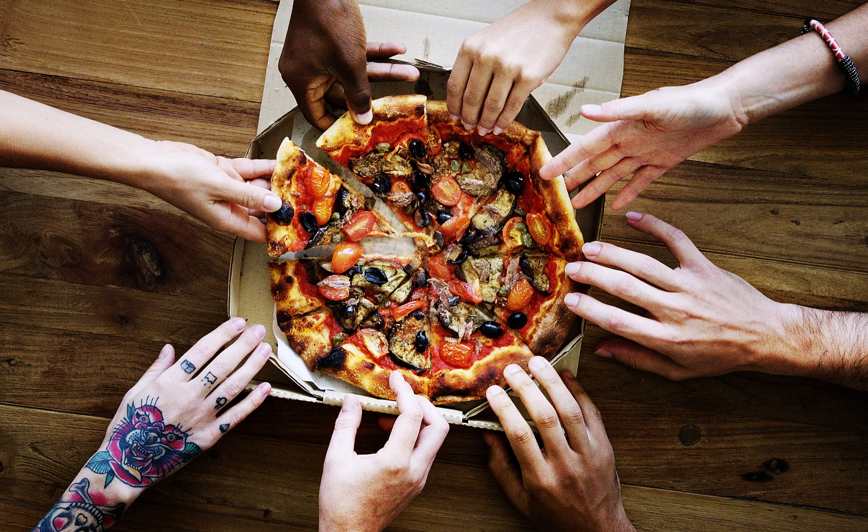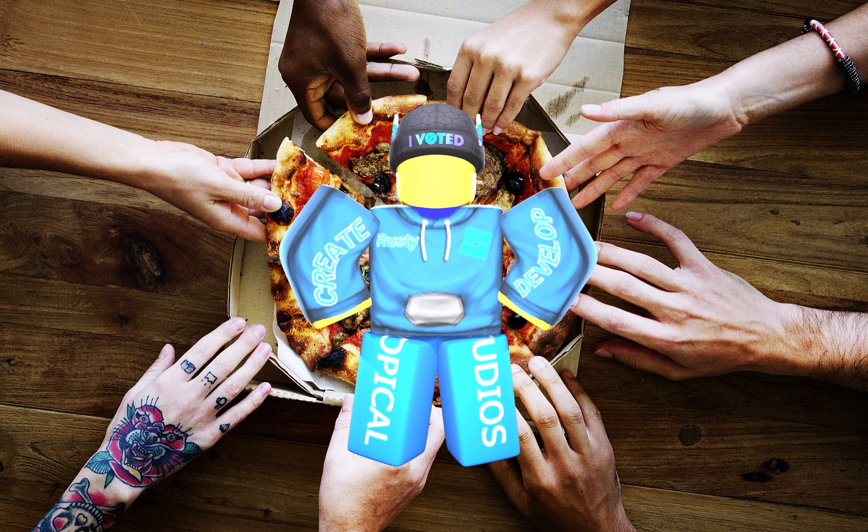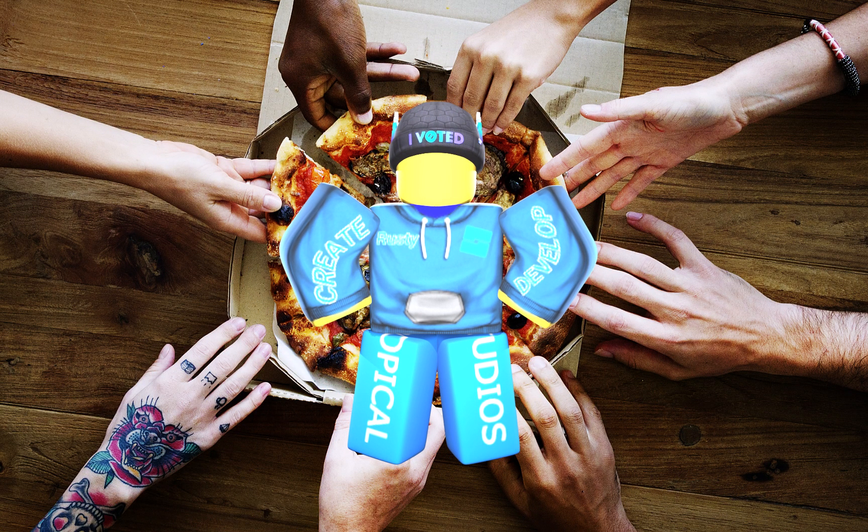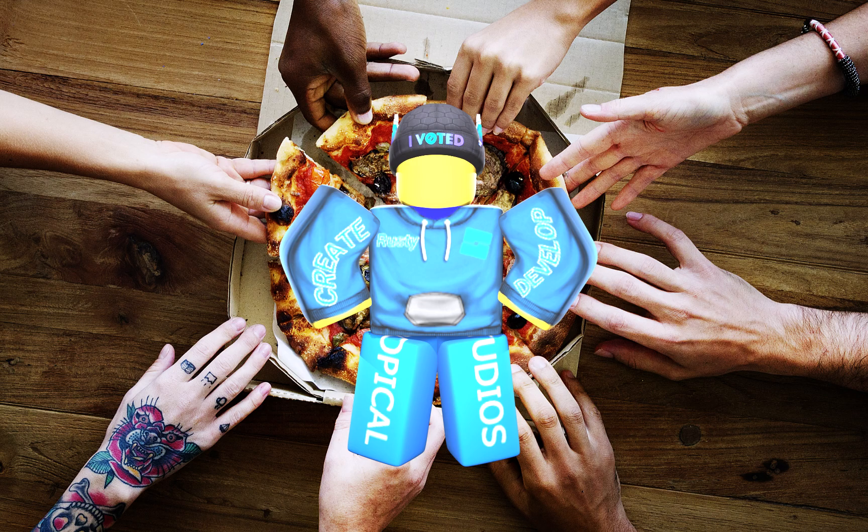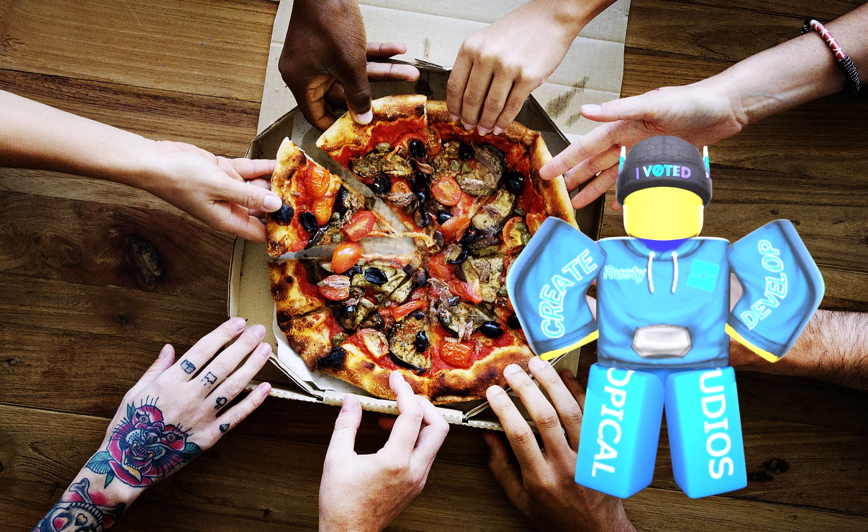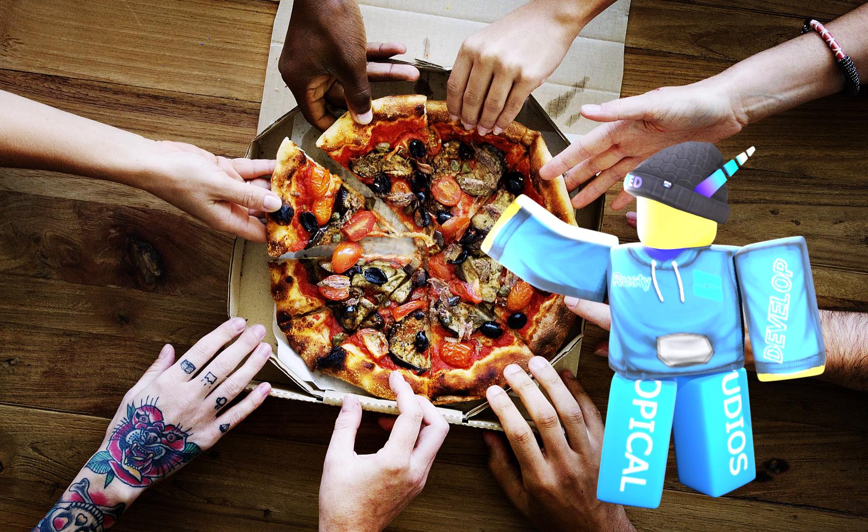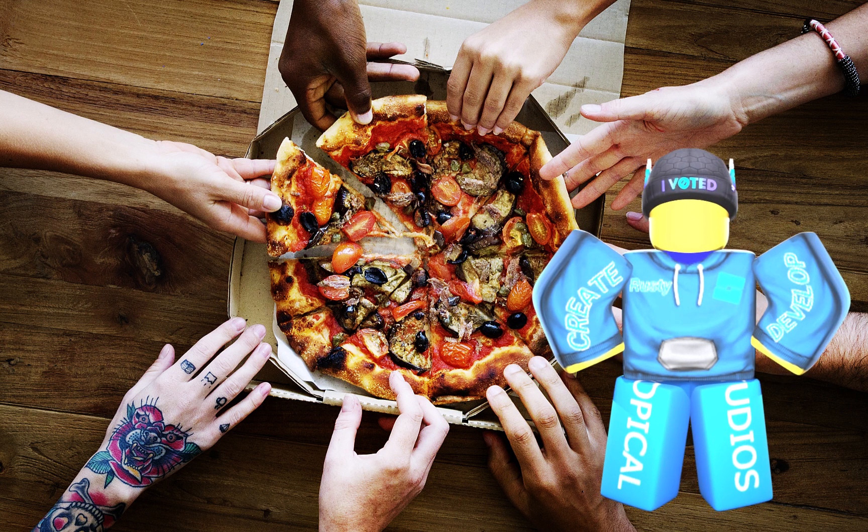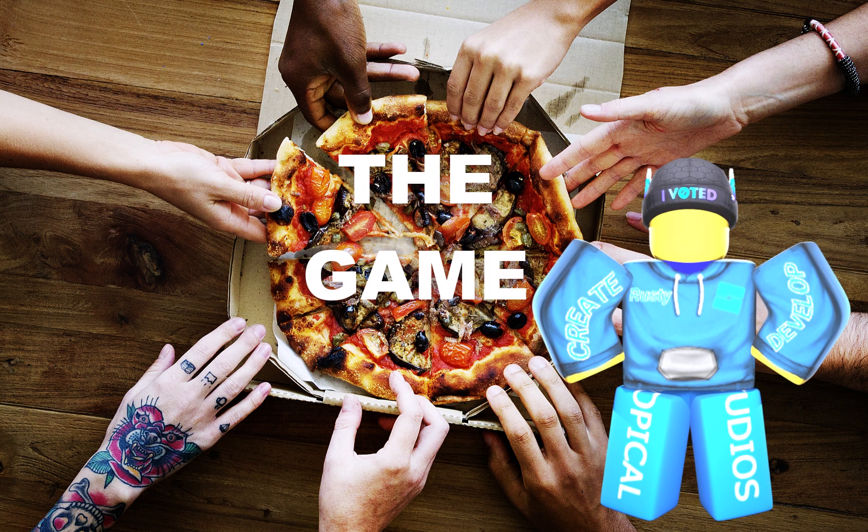Imagine you're at a pizza party. The client is like you, the hungry player at that party. You get to enjoy the delicious pizza, which we'll call the game.